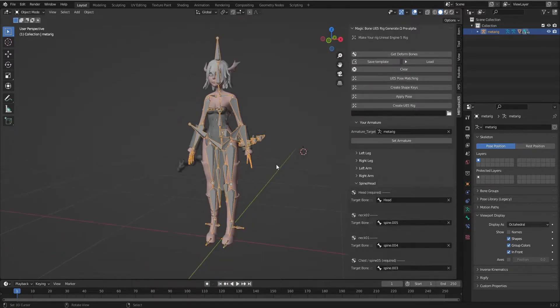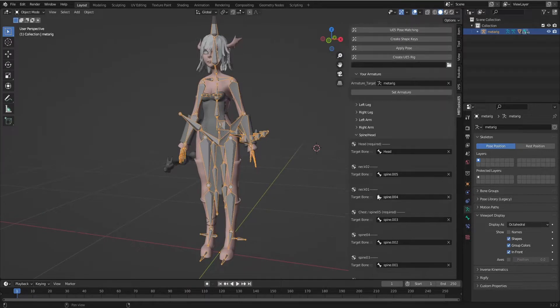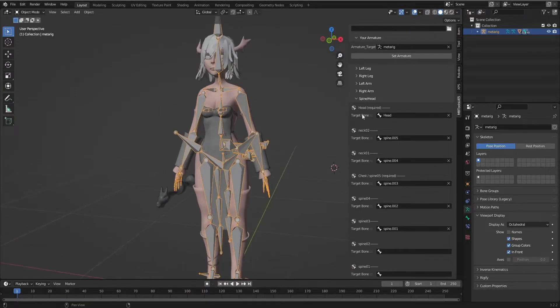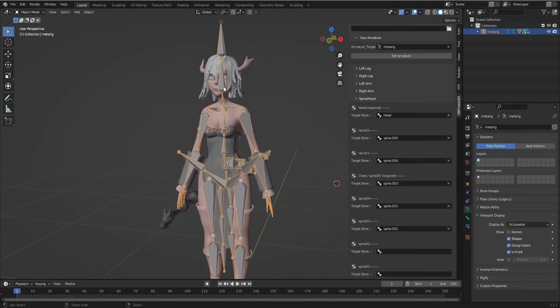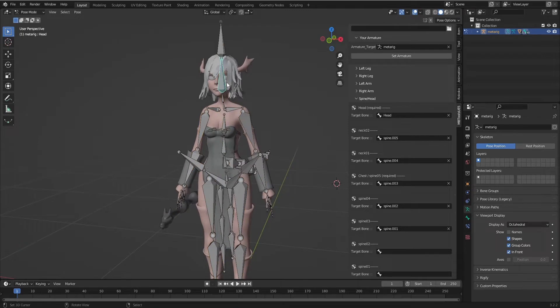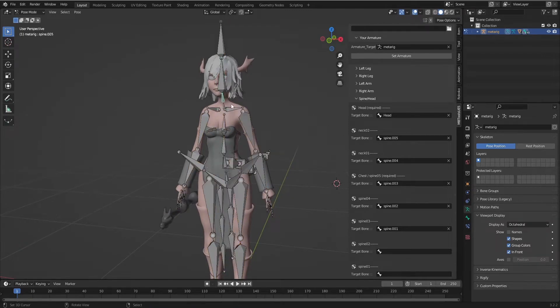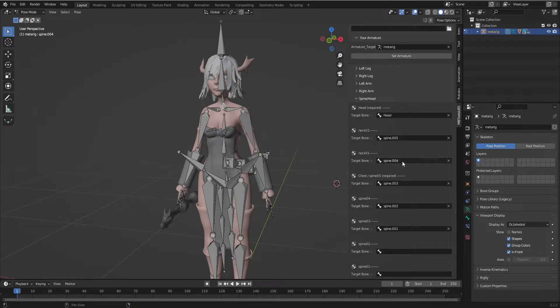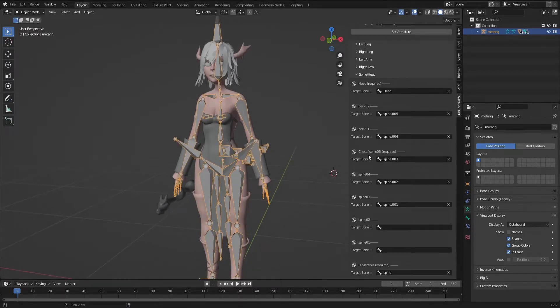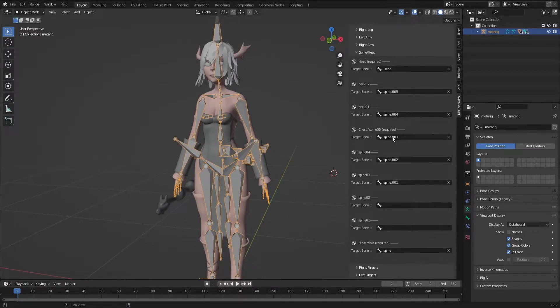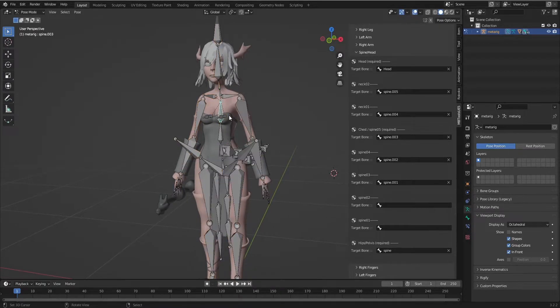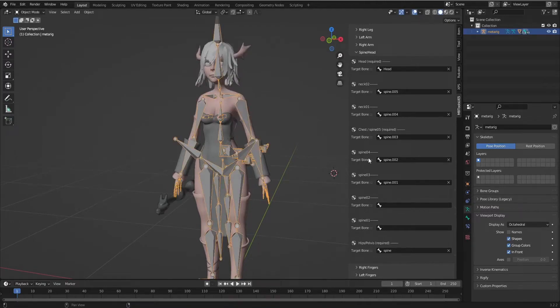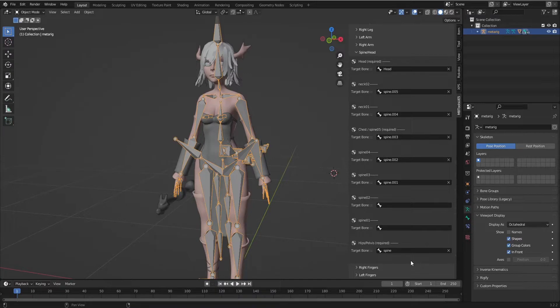And the spine. We see I added the head. This one for head. And this one for neck two, neck one. And chest. This one for the chest. And we can edit like this or from bottom and up like this.